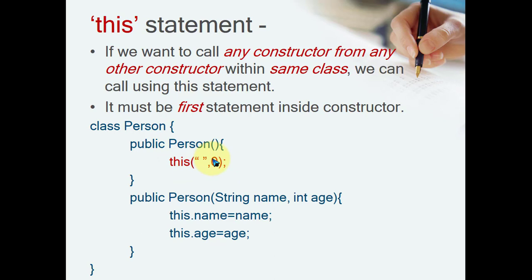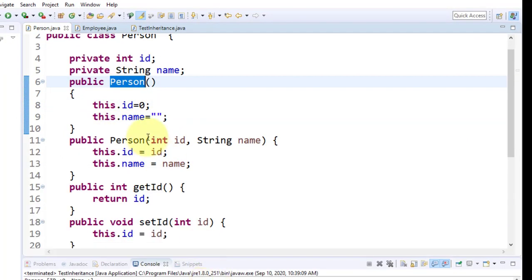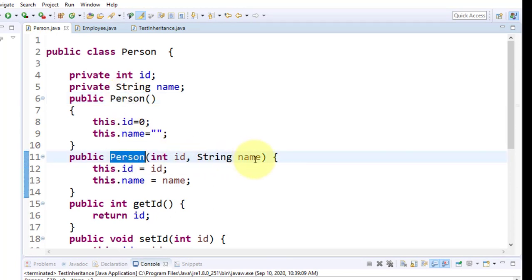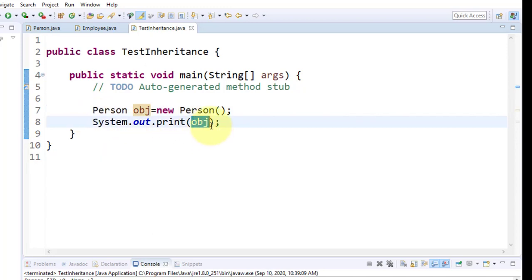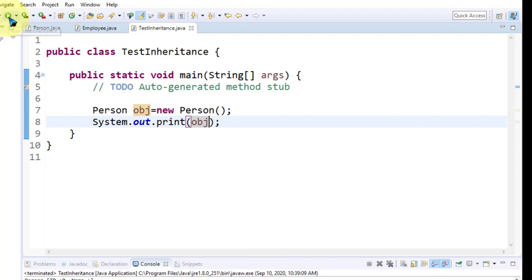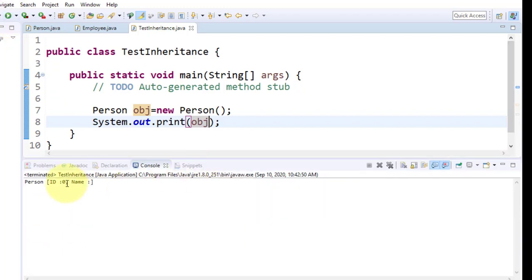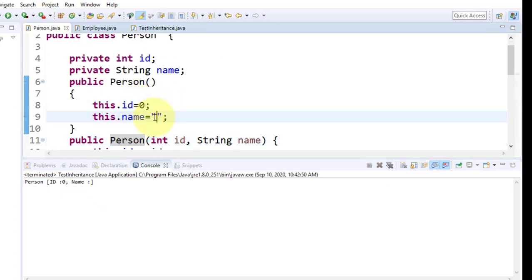Let us see the example on this. The parameterless constructor is available for `Person`. Suppose I create an object `Person obj = new Person()`. The `obj` printed will give a call to `toString` if available in `Person`, otherwise it gives a call to the Object class. If I just run the call, now it shows 0 and name empty — because the parameterless constructor is called and simply assigns 0 and an empty string.